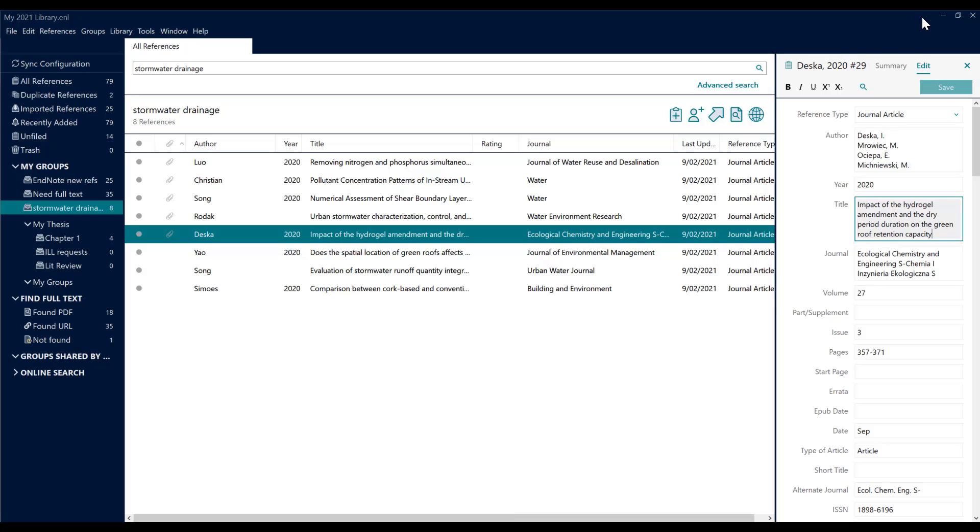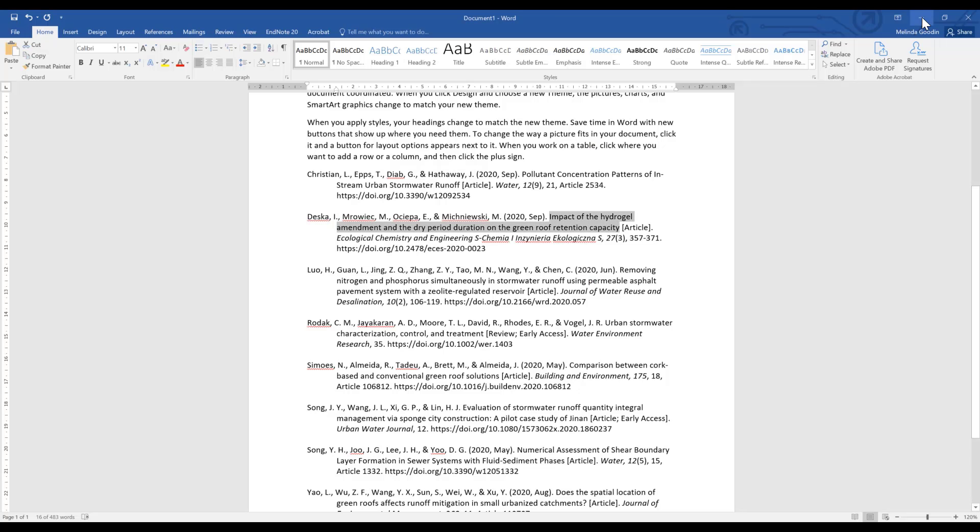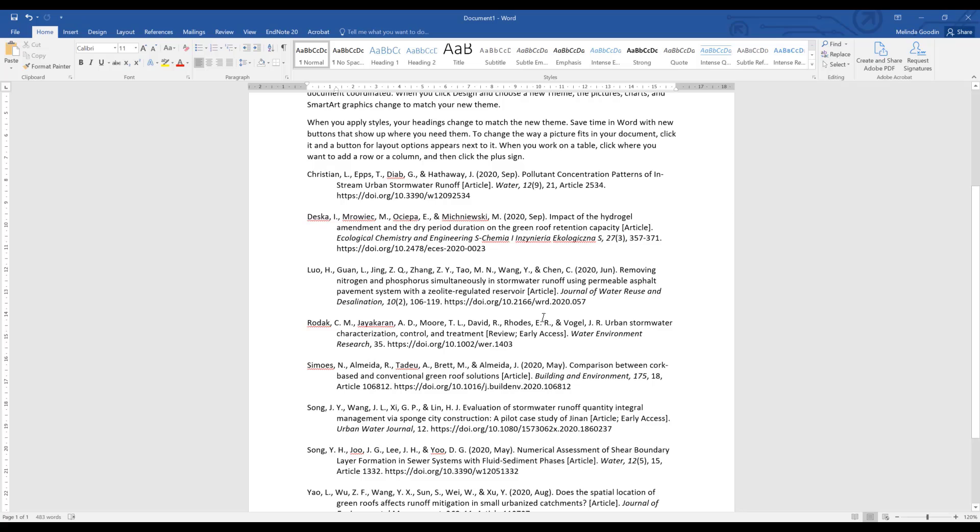Going back to my Word document, I can see that the APA style is being met. It's hanging indent, it's included the digital object identifier, it's italicized the title, and so forth.